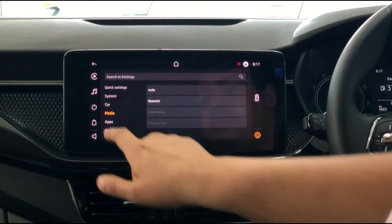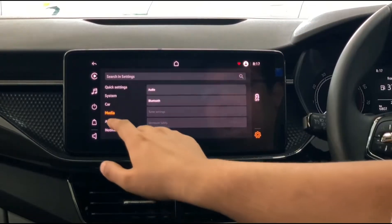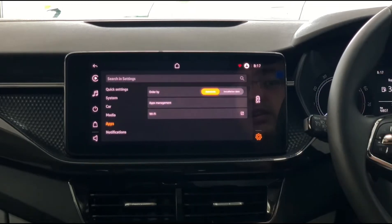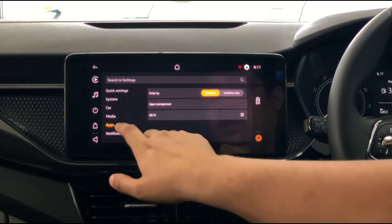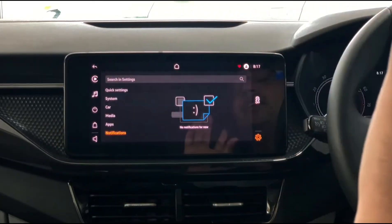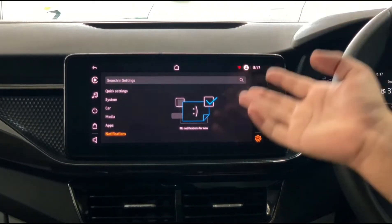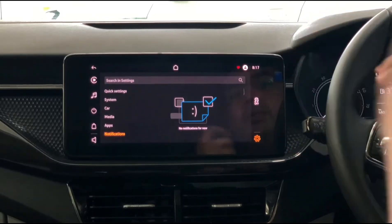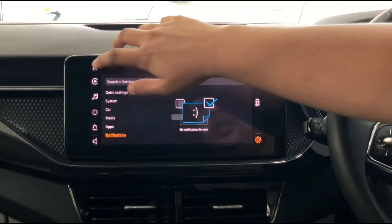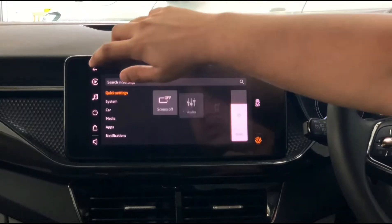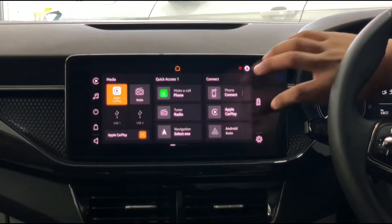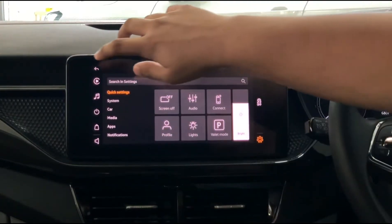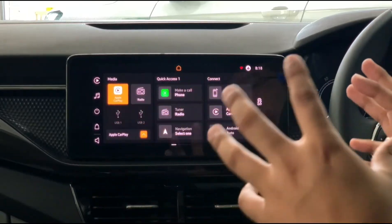Media and Bluetooth audio have already been explained. Under Apps you can sort alphabetically or by installation date. Notifications will show on screen whenever the car needs to inform you of something — it will pop up and let you know that the car requires attention at a workshop. That's pretty much everything in the settings and the entire infotainment system.